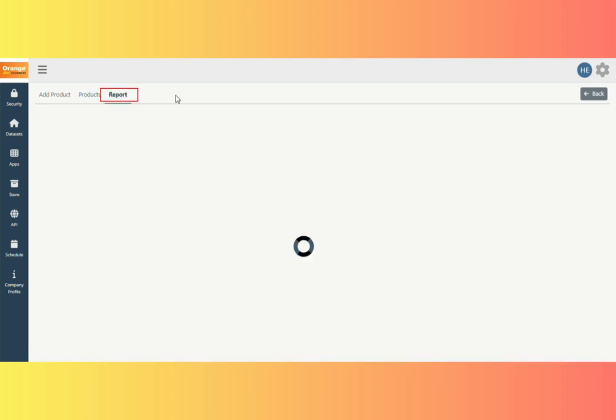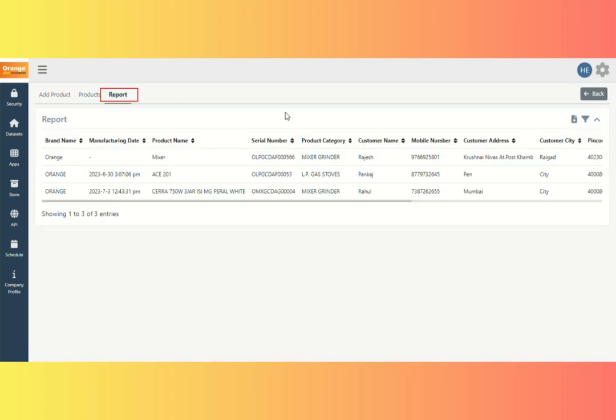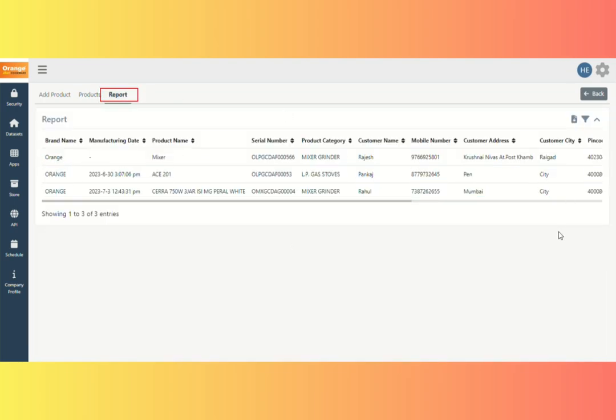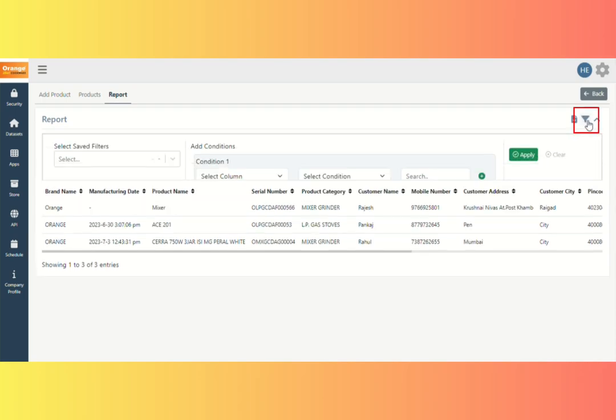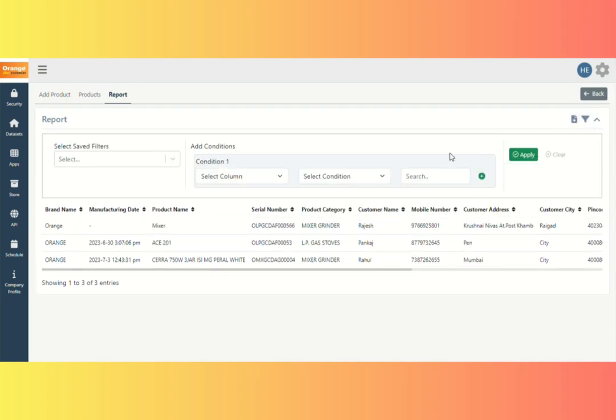Click on Report. All registered users with product details can be found here. This is where you can filter data. Click on the Filter button. In the Add condition, enter the name of the column you want to filter out, such as Product Name.